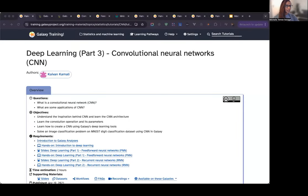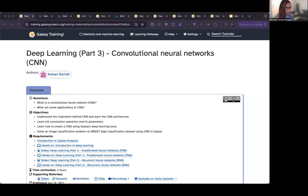Hello, everyone. Welcome to today's hands-on lecture. My name is Michelle, and I am a software engineer with the Galaxy Project U.S. team. Today, we'll be walking through the Convolutional Neural Networks, CNNs, tutorial in Galaxy. If you're new to both machine learning and the Galaxy Project, don't worry. I'll take you through everything step-by-step. By the end, you'll have a good understanding of CNNs and how to use them within Galaxy for image classification.